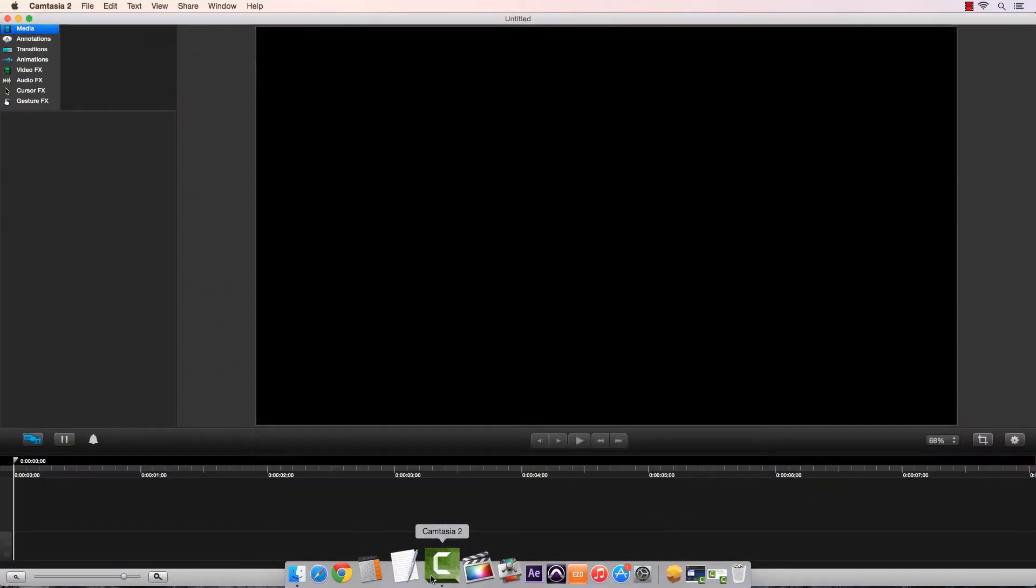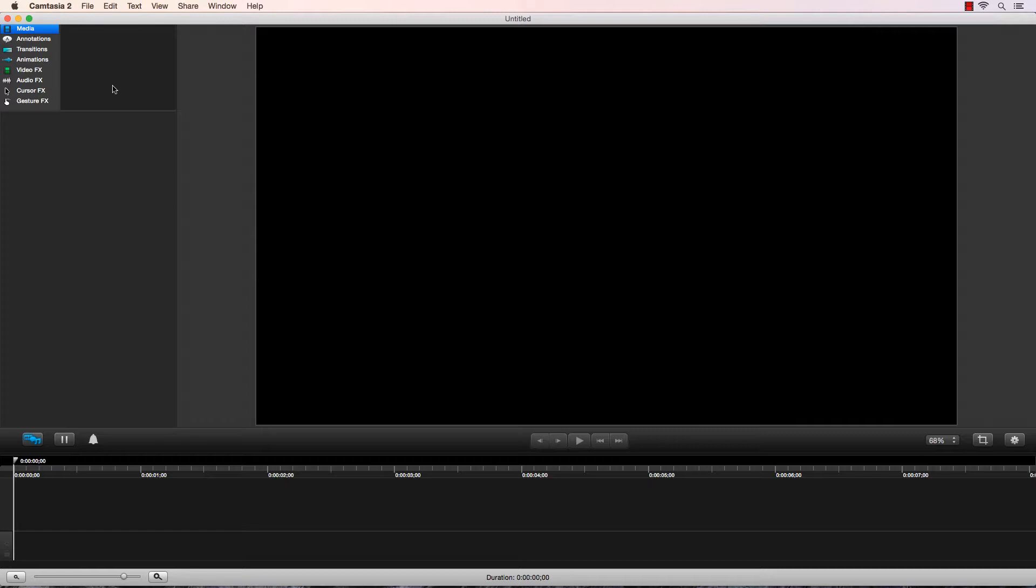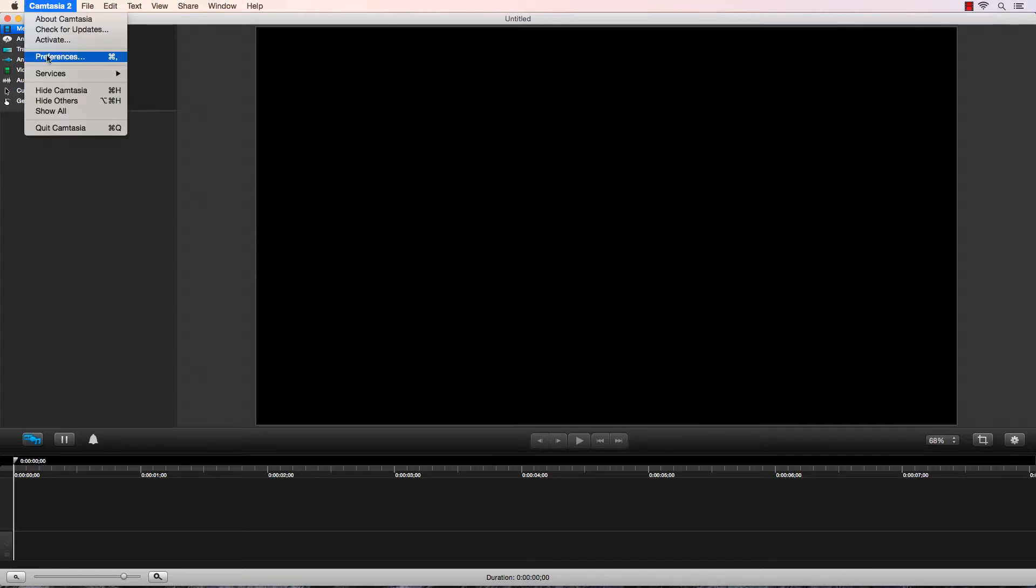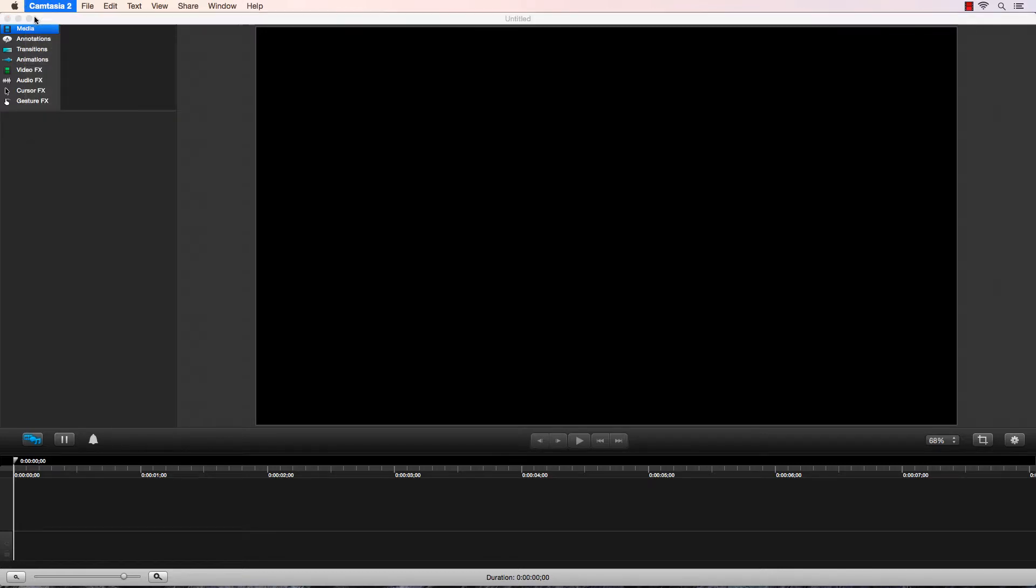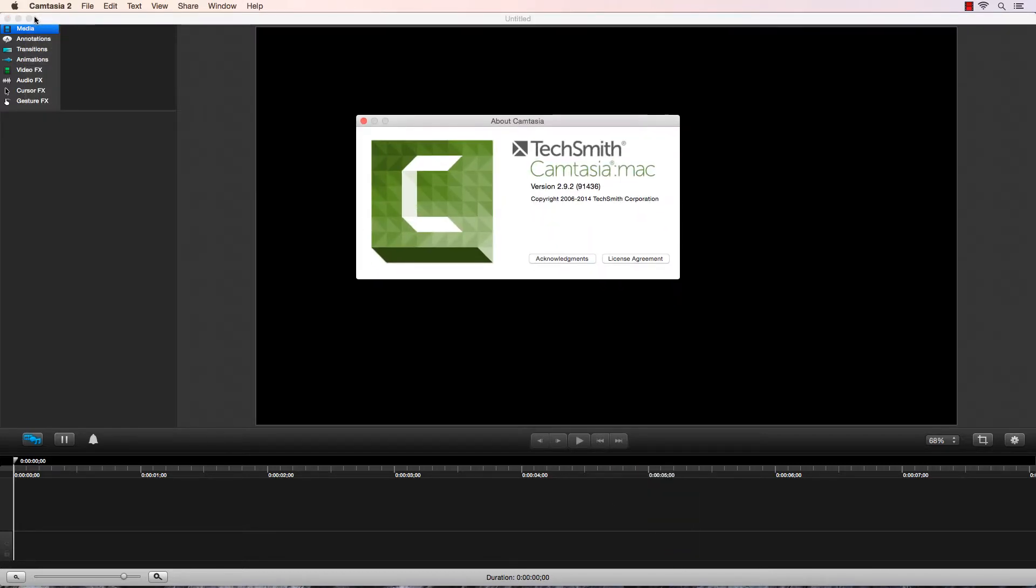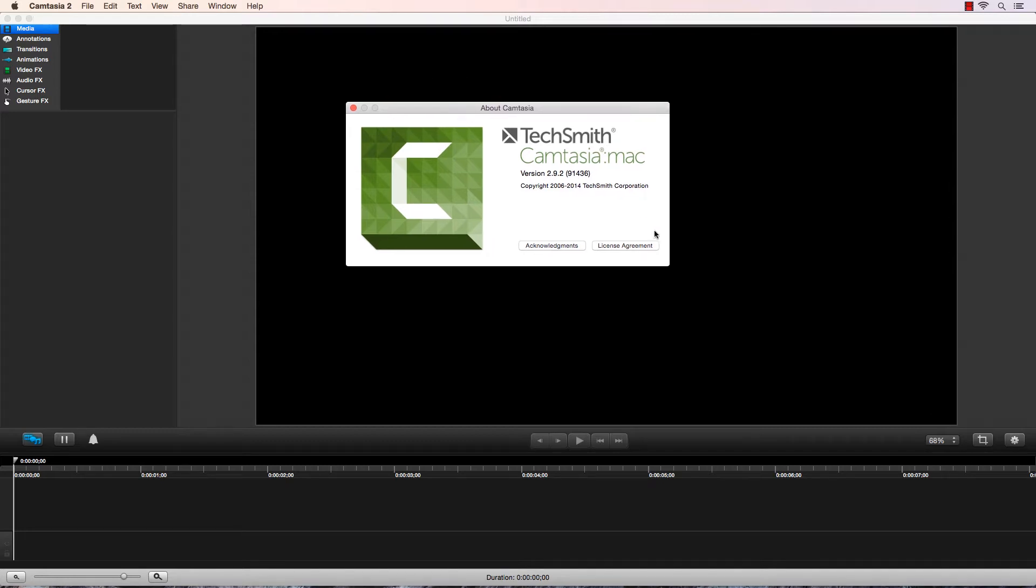The first thing I wanted to do as an editor when I purchased Camtasia 2 for Mac was to record, edit, and export 1080p HD video without it looking all fuzzy and crappy.